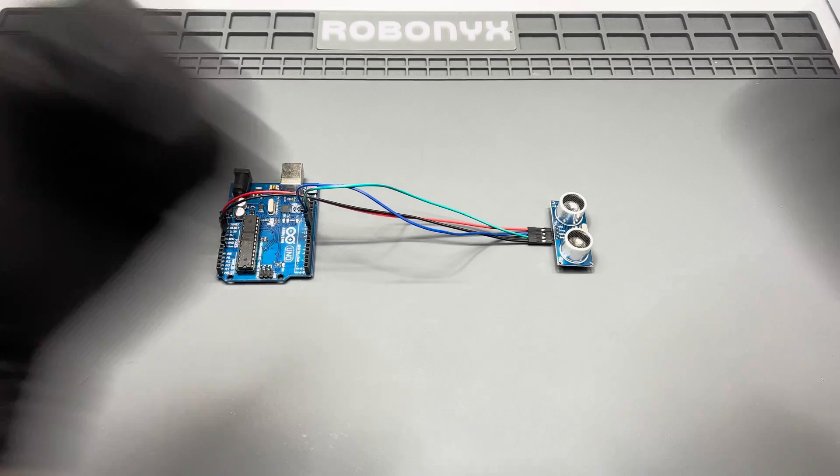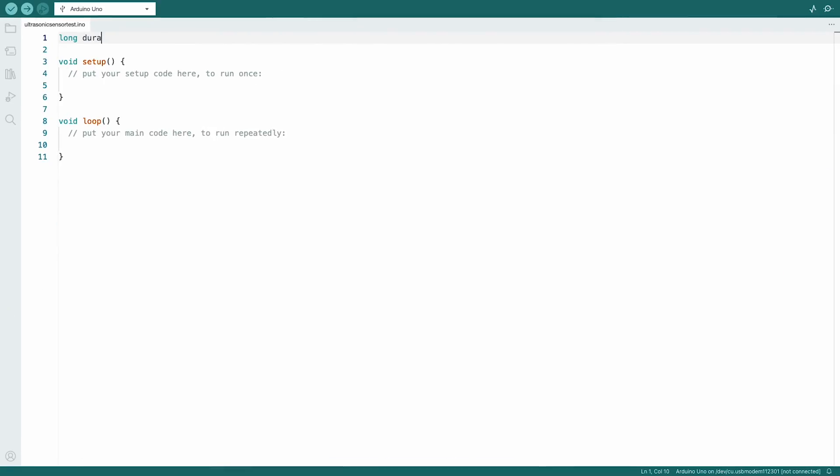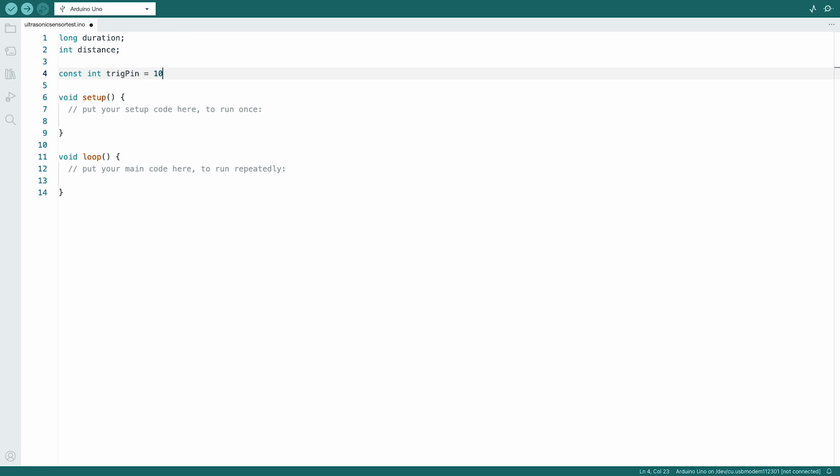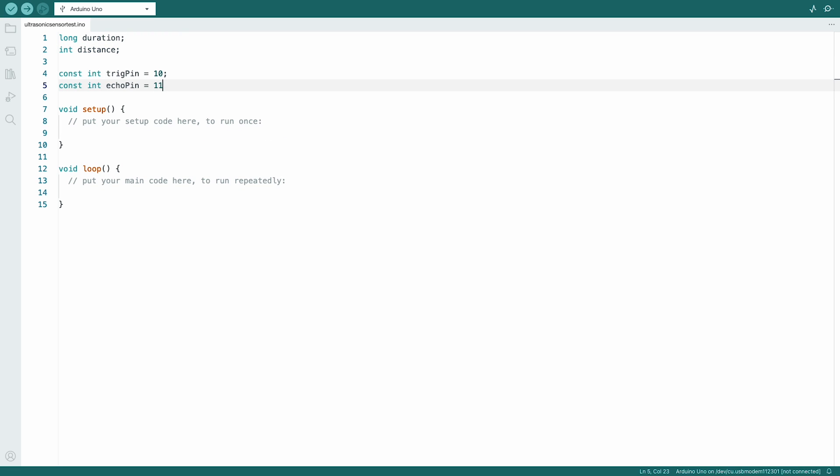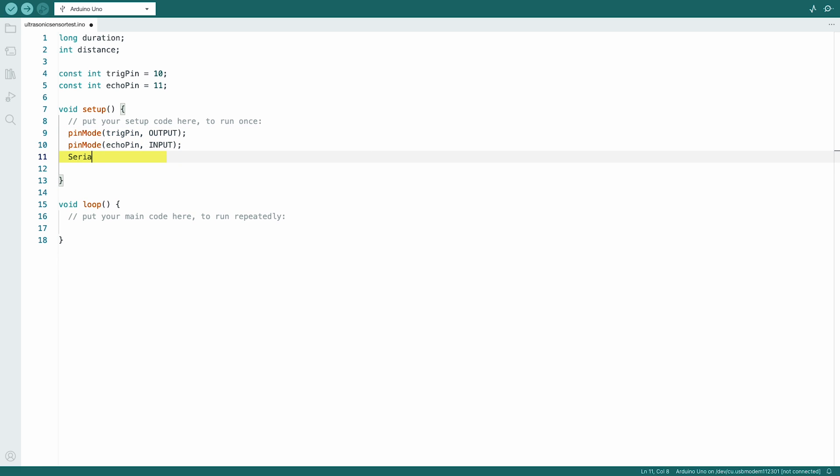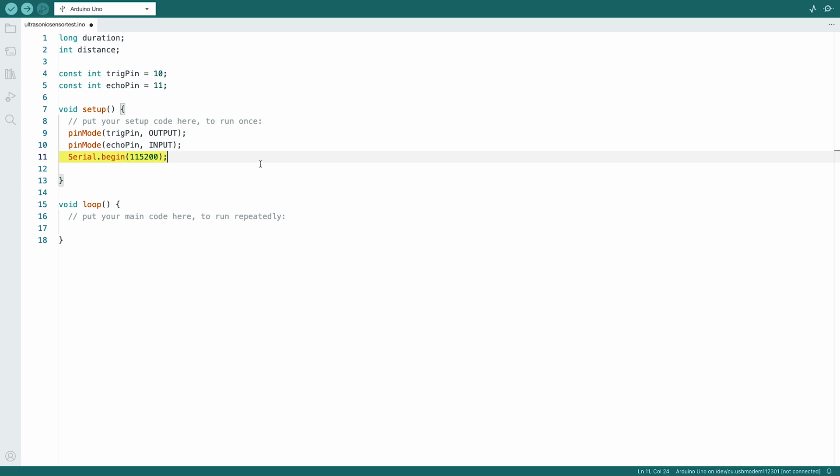Now that it's all wired up, here's how to code it. We'll start by initializing variables for duration and distance. We'll set up the echo and trig pins, designating echo as an input and trig as an output. Then serial communication is initialized to display the distance on the serial monitor.